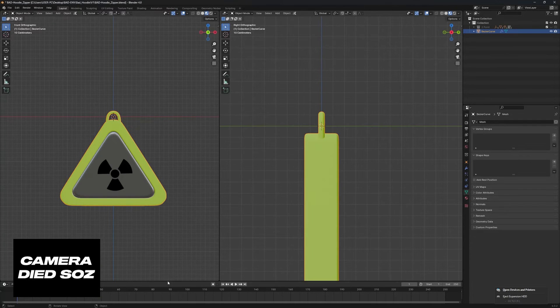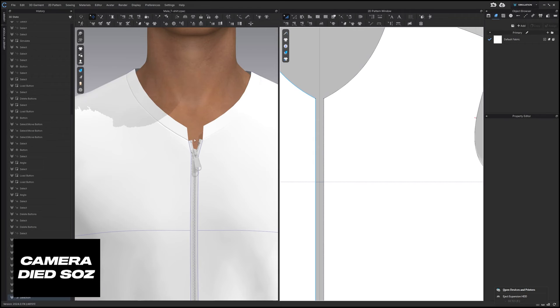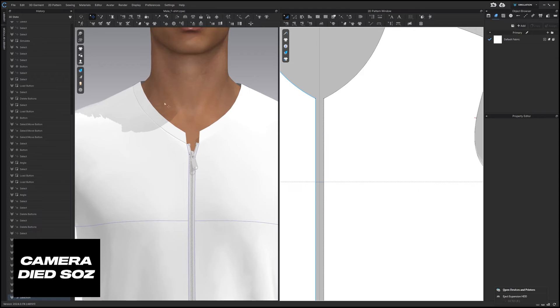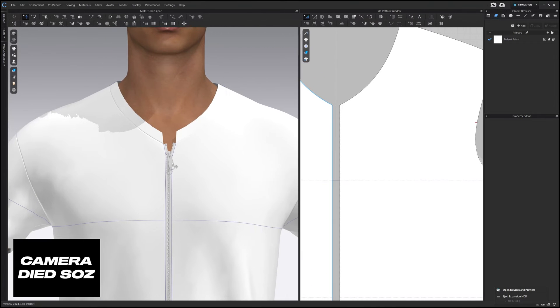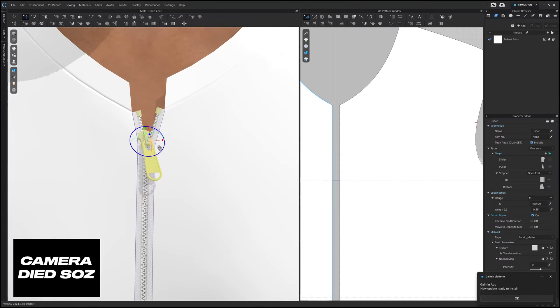And now we're going to open up CLO3D. So in CLO3D I already have just a basic setup going. I'm going to hide this over here just so you can see a little bit better. Once you have your zipper in place, you're going to right click on the puller on the right side here.